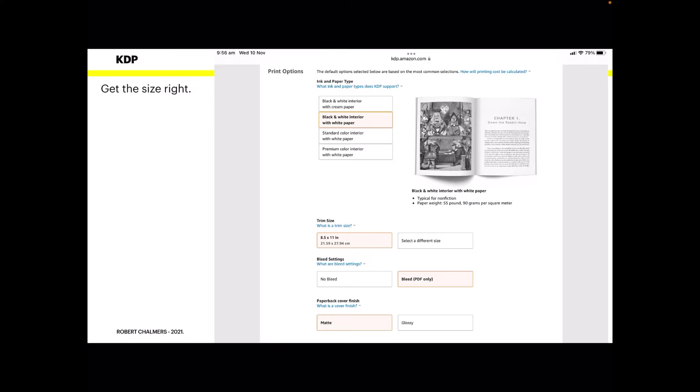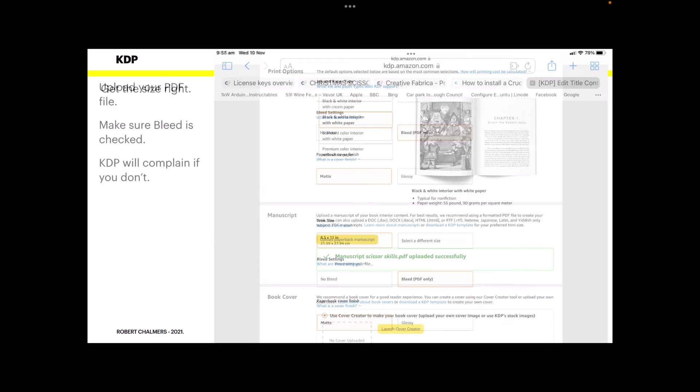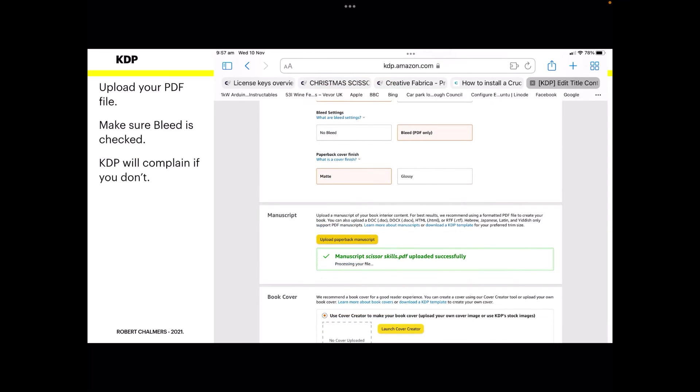Now it's a paperback matte finish. Everything else on the page is fairly standard. Upload your PDF file. Make sure bleed is checked. KDP will complain if you don't. Upload paperback manuscript, scissor skills PDF, uploaded successfully. It's a very small file, just whizzes up there, and beneath it it says processing your file.